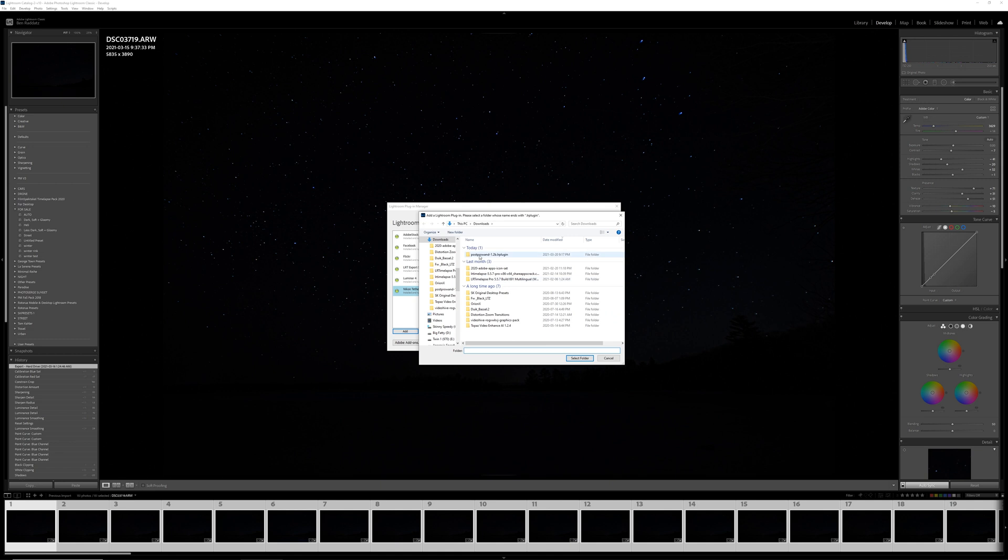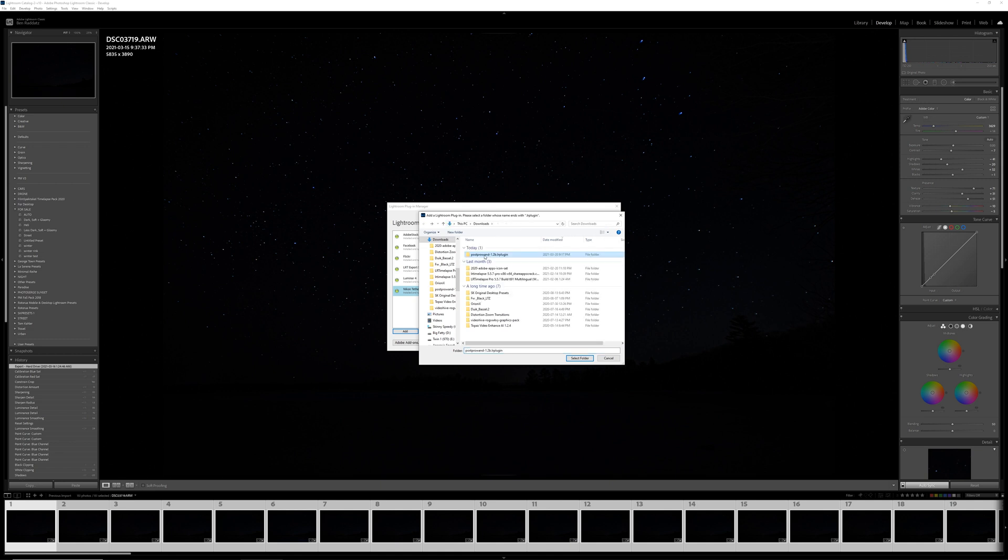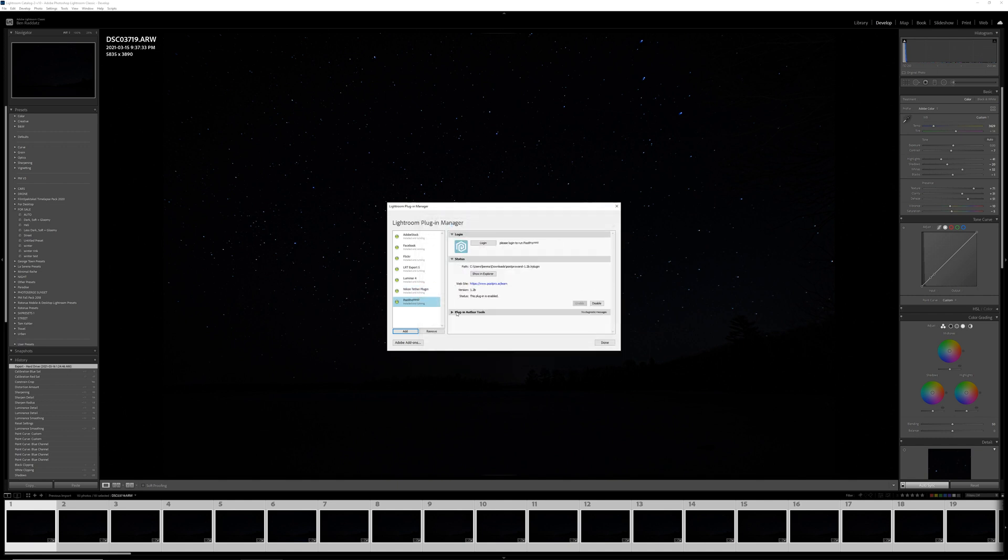Inside of this, there's a little button that says add, and we're going to go to our download folder where we have that folder. You don't have to open up the folder, you just select the folder itself. And then down at the bottom, you just say select folder, and that will prompt the plugin to be added to Lightroom.